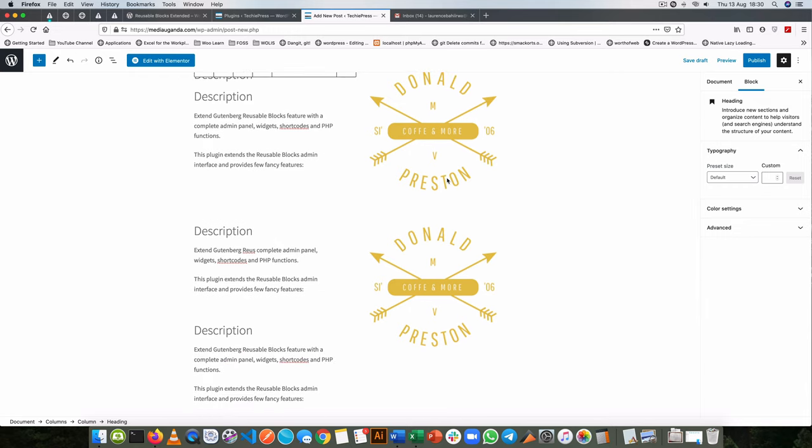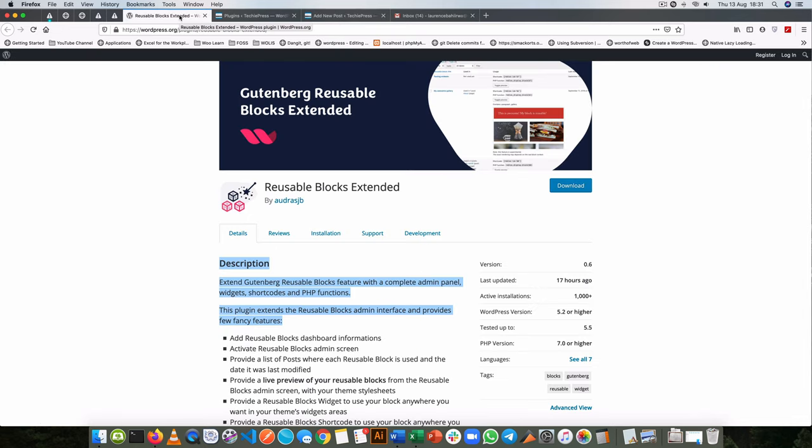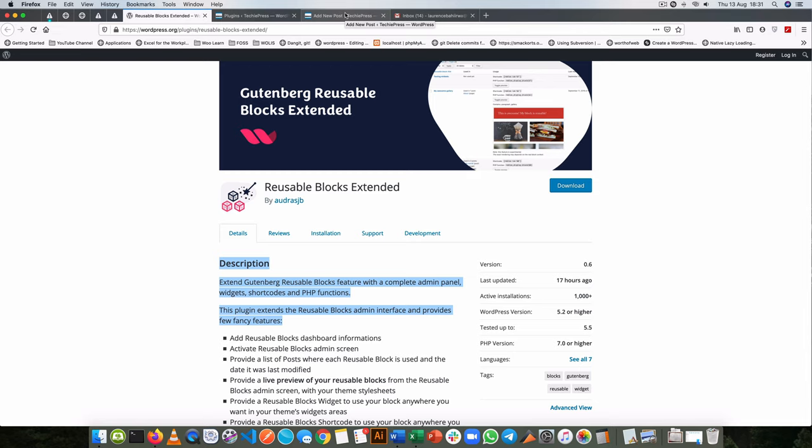So that's the power of the block patterns and that's how you use Reusable Blocks Extended to make your patterns inside WordPress without writing any code or without configuring anything else. The plugin does it very well for you and I believe it's brilliant. So enjoy it, use it, let me know what you think about it in the comments. Subscribe and don't forget to turn on the notifications so that you can see whenever new videos are out. So share with your friends and enjoy your day.